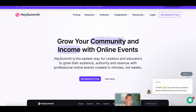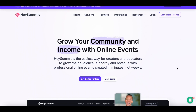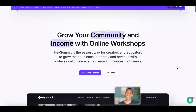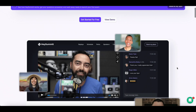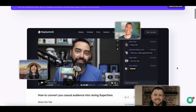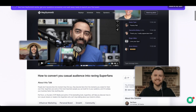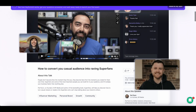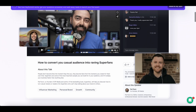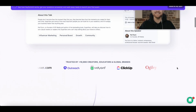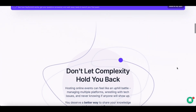Hey everyone, Sandeep here from 99signals.com, and in this video I'll be doing a review and tutorial of Hey Summit. If you've ever wanted to host your virtual summit, webinar series, or online conference but felt overwhelmed by the tech side of things, this video is for you.